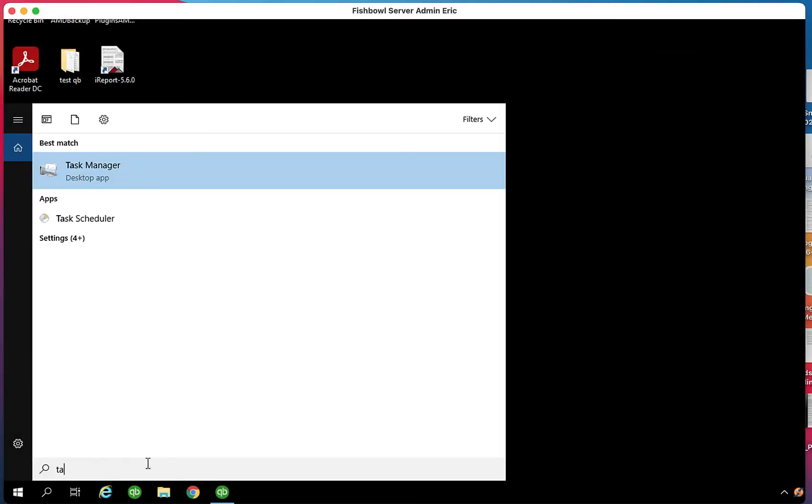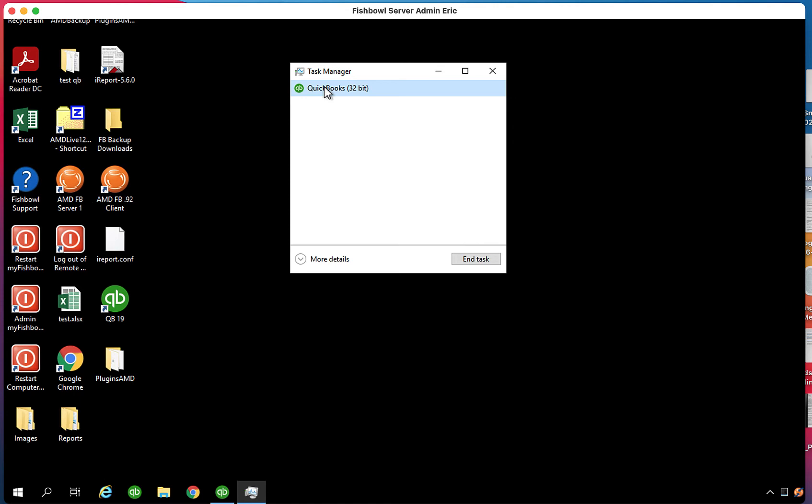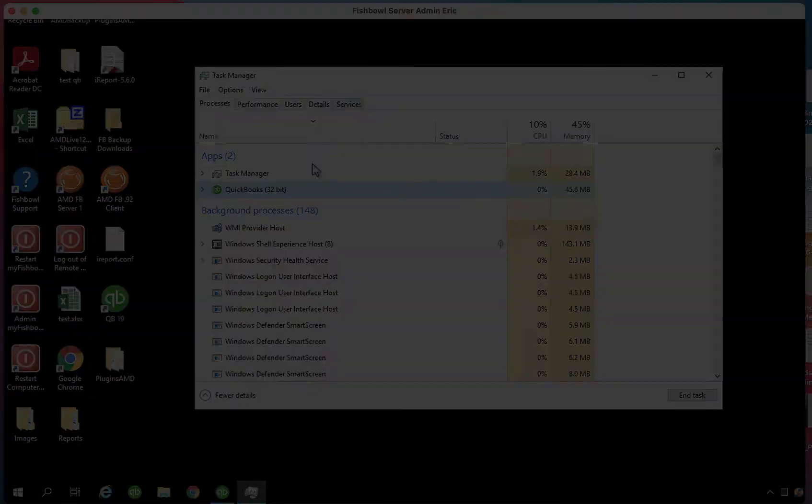You can just type TAS and it will pop up, so you don't have to write the whole thing, then click the desktop app. That opens up the Task Manager, which shows the programs you're using. You can click and highlight QuickBooks 32, which is your frozen QuickBooks, and open it for more details.